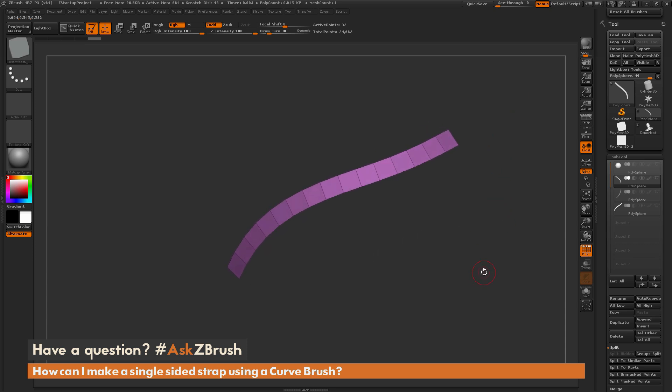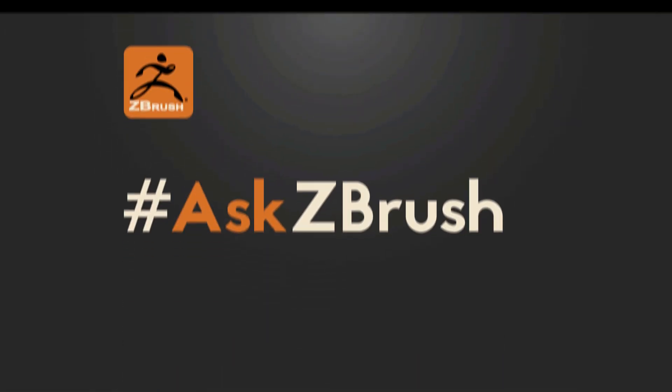If you have any other questions related to ZBrush pipelines or processes, please use the hashtag AskZBrush on Twitter. Happy ZBrushing! Thank you.